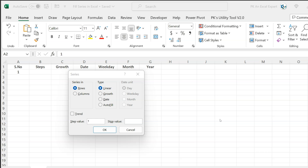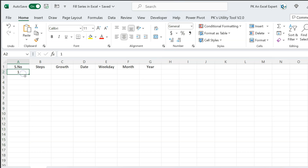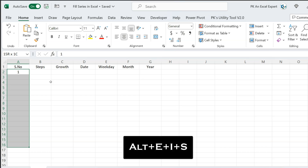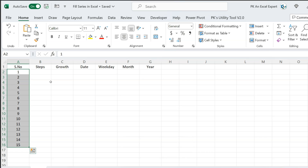Fill series is used to fill quick numbers and dates. For example, let's say we want to fill the serial number quickly. Here I have put 1, and then I want to fill the serial number in this selection. I will use the shortcut key Alt E I S and hit Enter. Automatically, you can see the serial number is filled in the selected range.